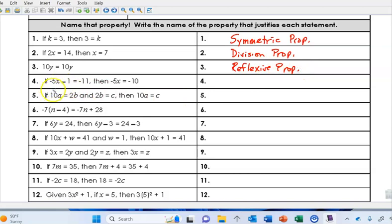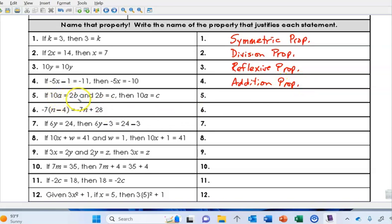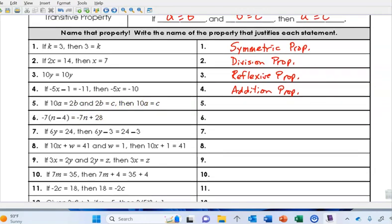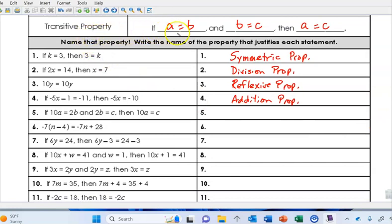Number four: if negative 5x minus 1 equals negative 11, then negative 5x equals negative 10. To get from this statement to the next, we must have added 1 to both sides — so this is an example of the addition property. Number five: if 10a equals 2b and 2b equals c, then 10a equals c — that's the transitive property.